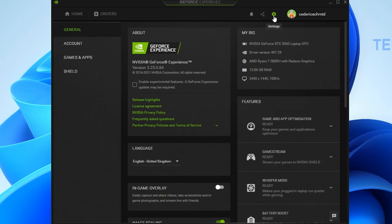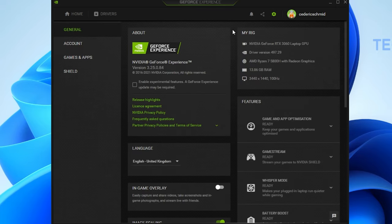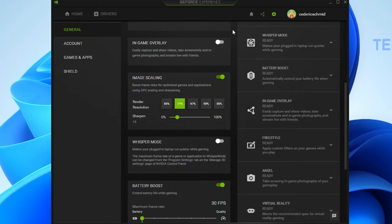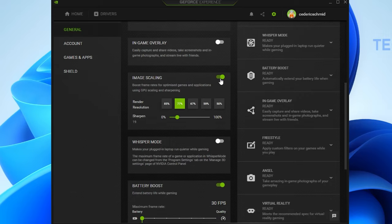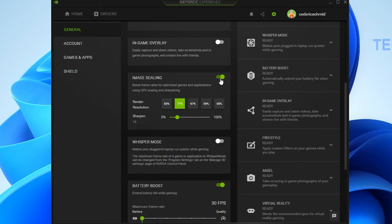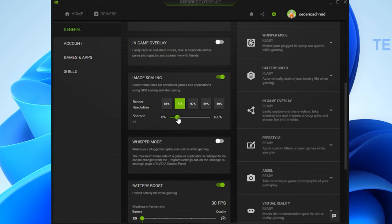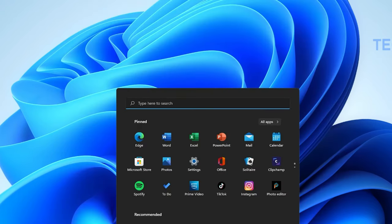After the installation is complete, navigate to your settings. In the General tab, scroll down to enable the Image Scaling option. Set the Sharpen option to around 20%. This will increase your gaming performance for all games you'll be playing on your Windows 11 PC.